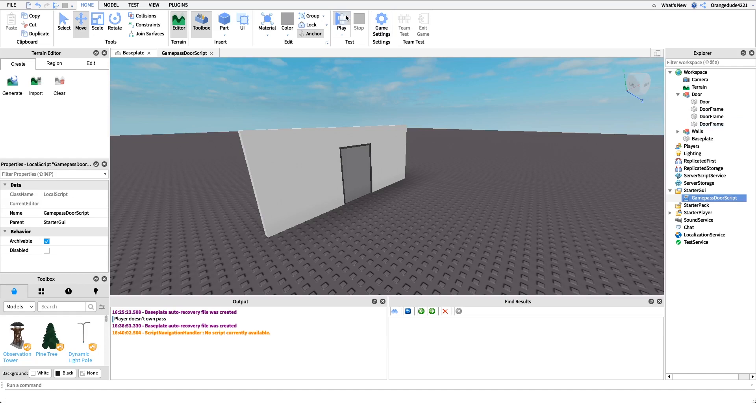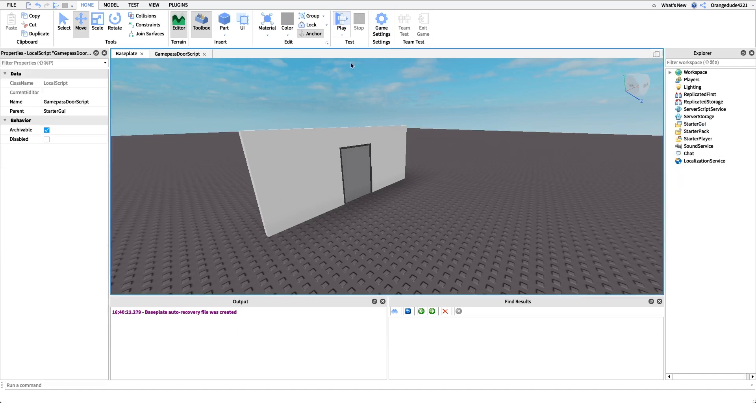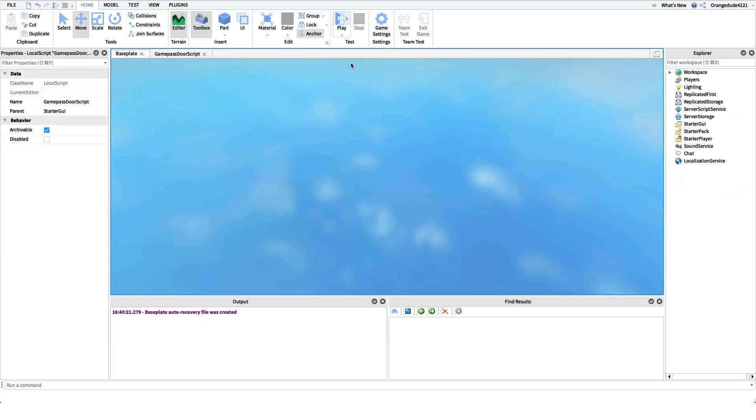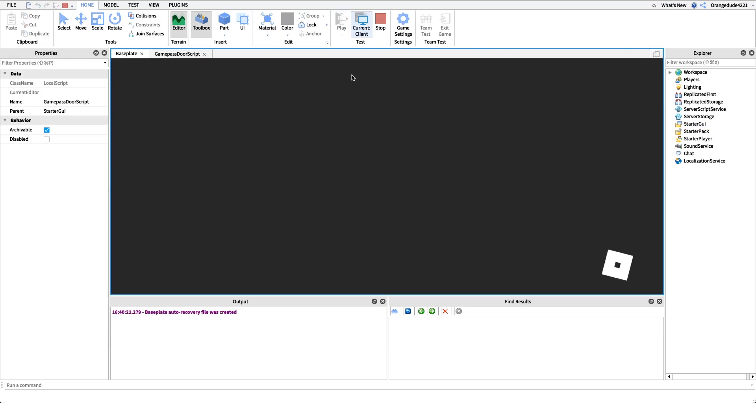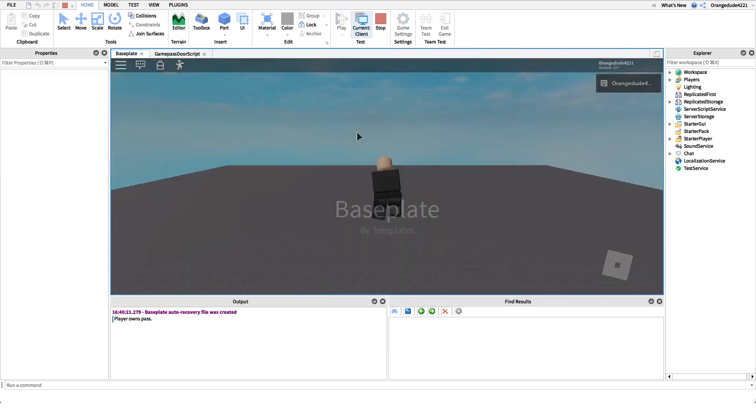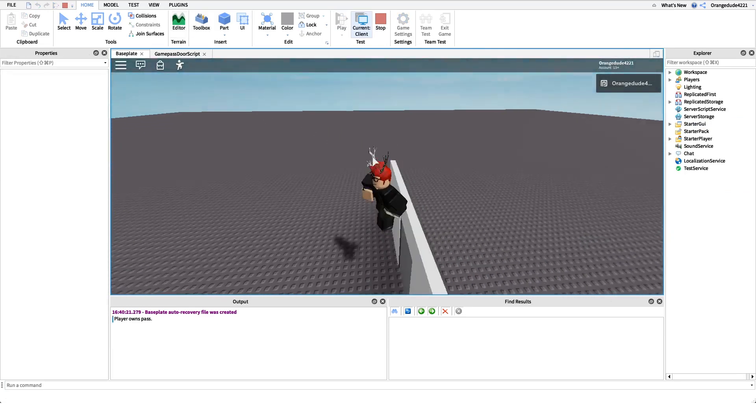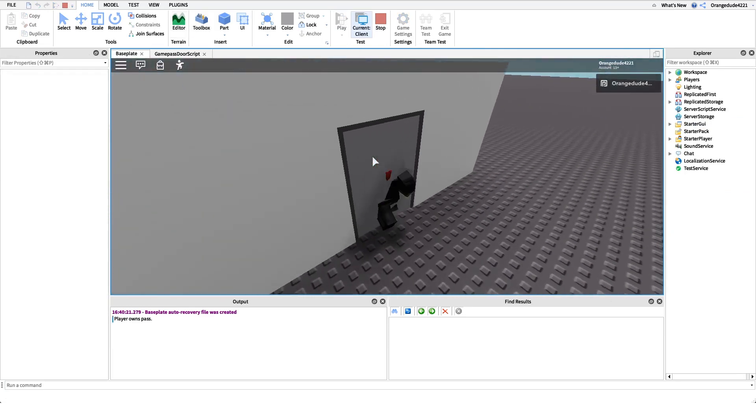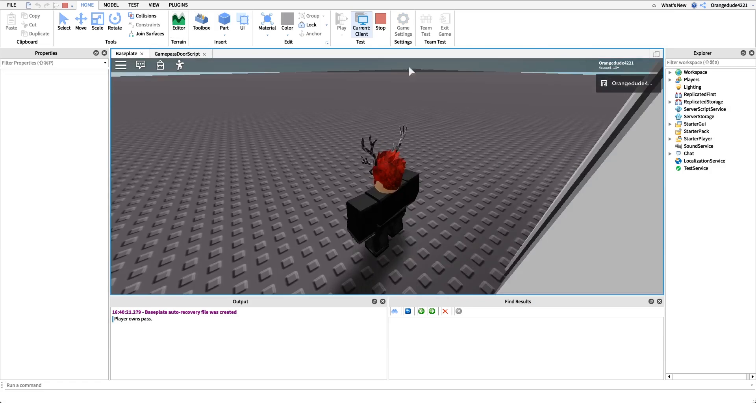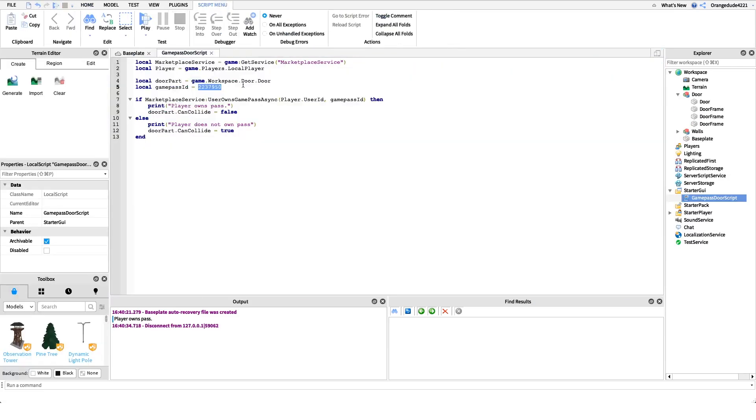So let's actually test this out. It should work. All we have to do is go into the game and because I do own this game pass, all we have to do is walk right over the door and we'll pass right through.